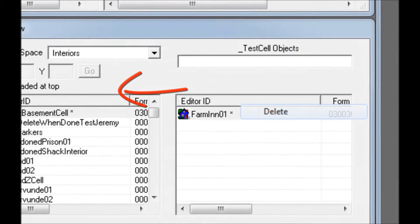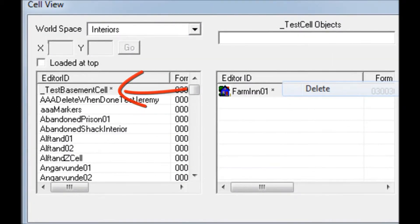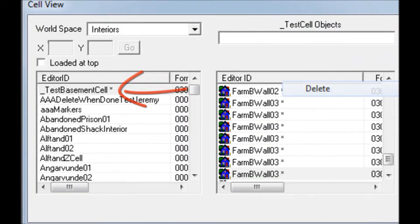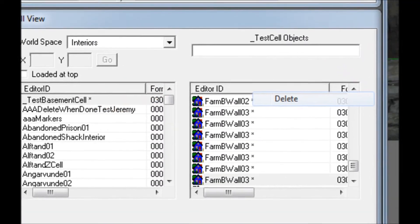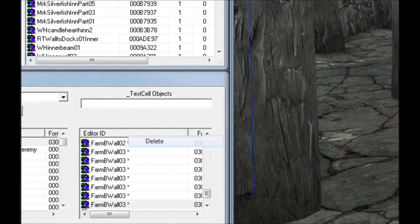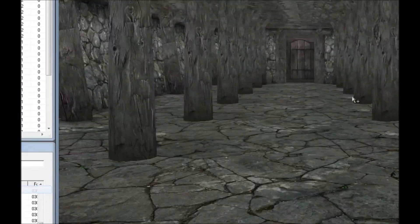Make a new cell for your Inn and give your Inn a unique name that's visible to the player. Search for the Inn objects that you want to use and drag and drop them to the Render window. Arrange them so that there's no overlap and no seams.